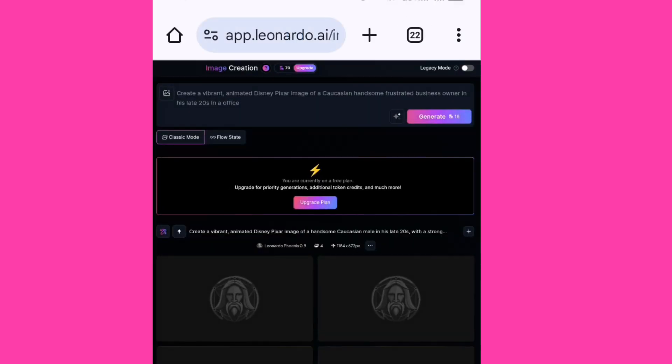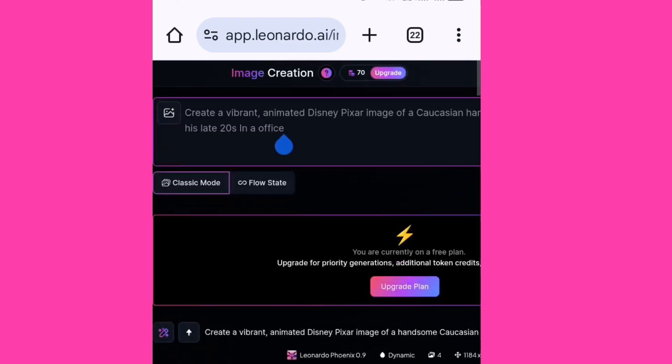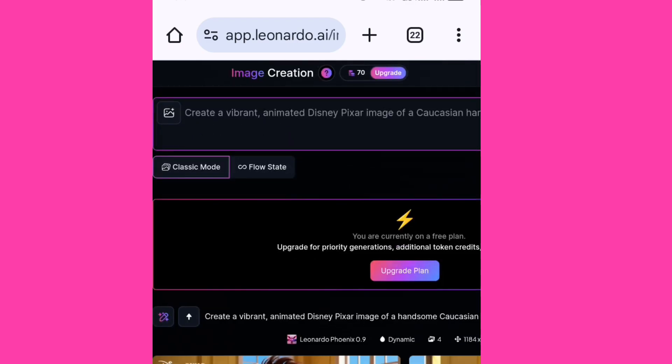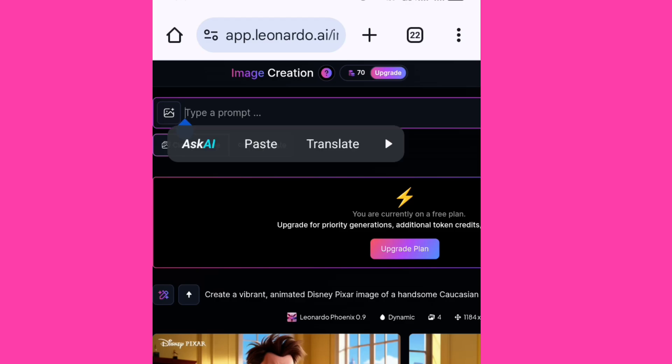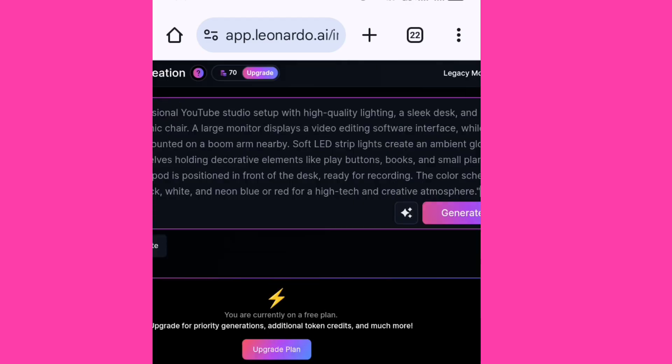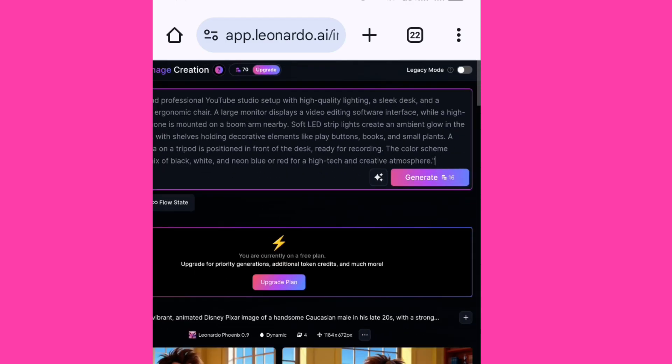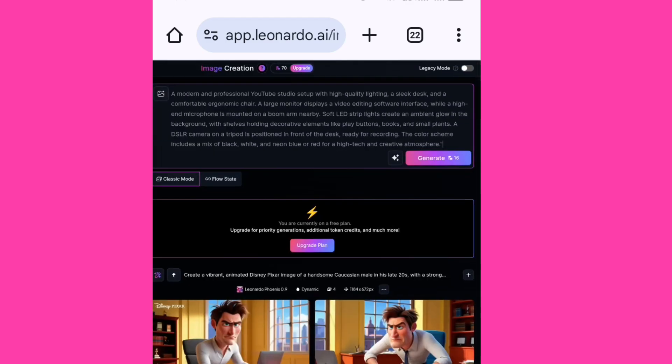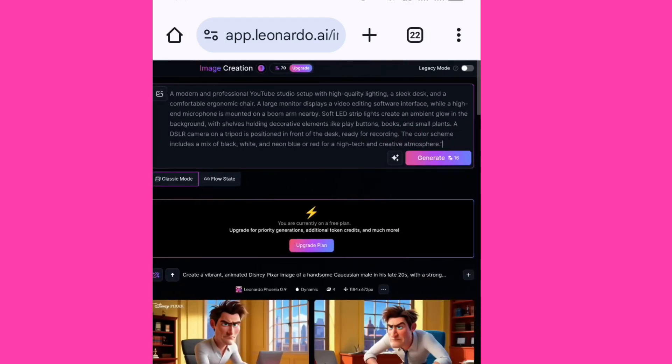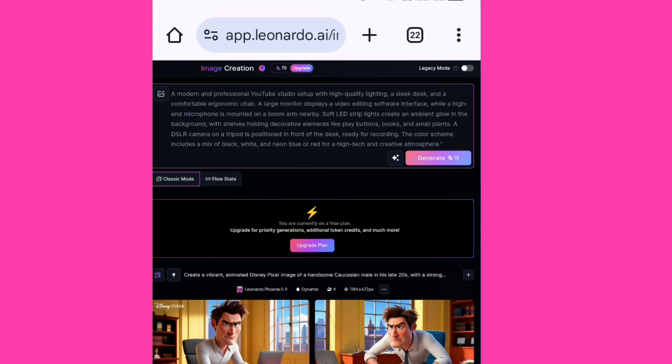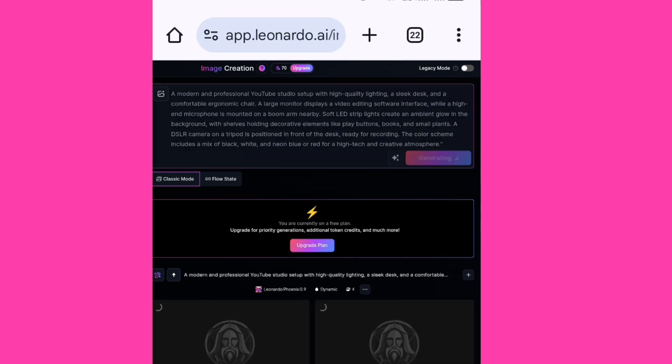And then I'm just going to erase what I had before on Leonardo AI and I would paste the prompt that I got from ChatGPT and I'll click on the generate button for it to generate. So I clicked on the generate button twice so that it will create multiple pictures and then I can pick from the best that shoots what I want to do for my video.